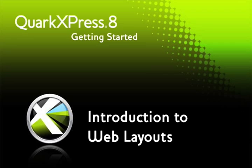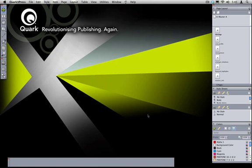Welcome to the Getting Started with QuarkXPress video series. In this episode, we're going to talk about creating web pages with QuarkXPress 8. Hopefully by now, you've already created a few layouts for print and have become acquainted with the tools and features in QuarkXPress.